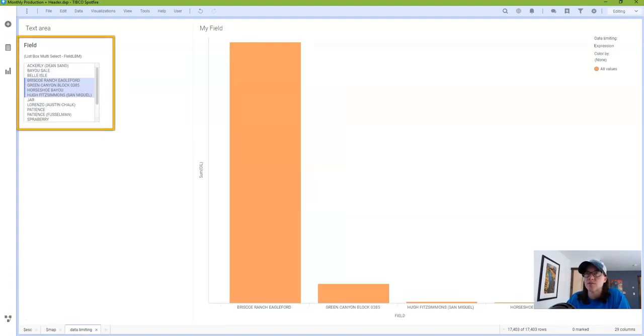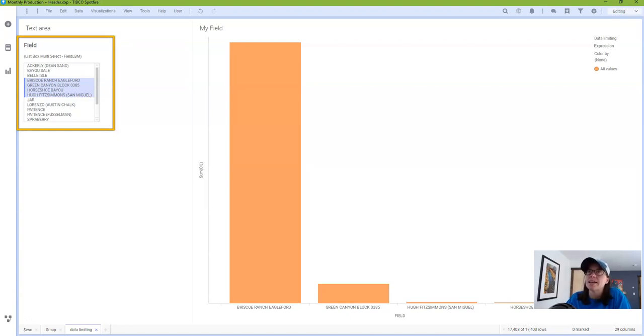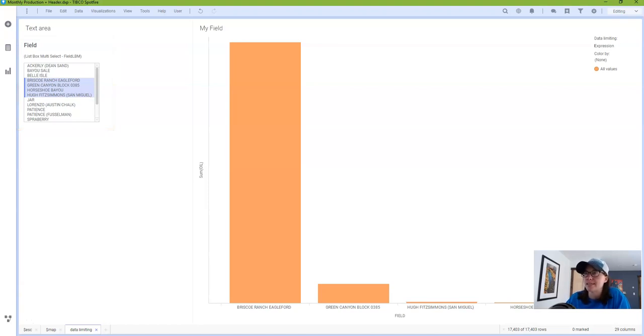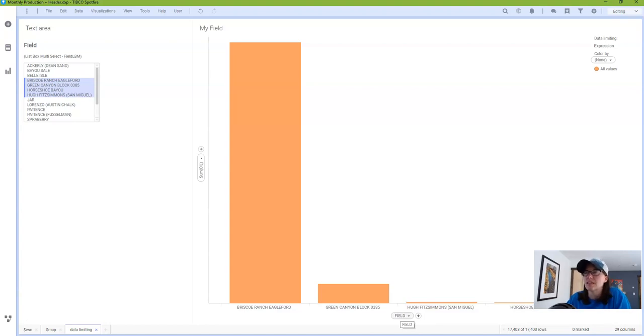In this page I have created a list box multi-select property control called field lbm and we're going to connect this property control to the data limiting. We're not going to touch a custom expression on the x or y axis so that's how this one is a little bit different.